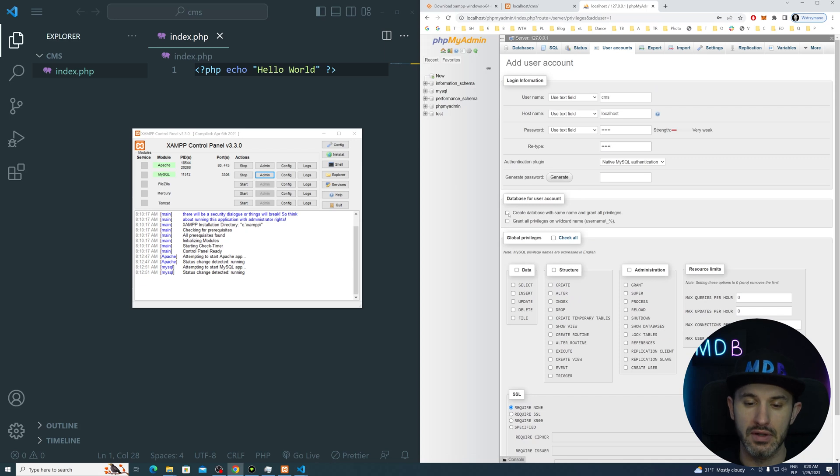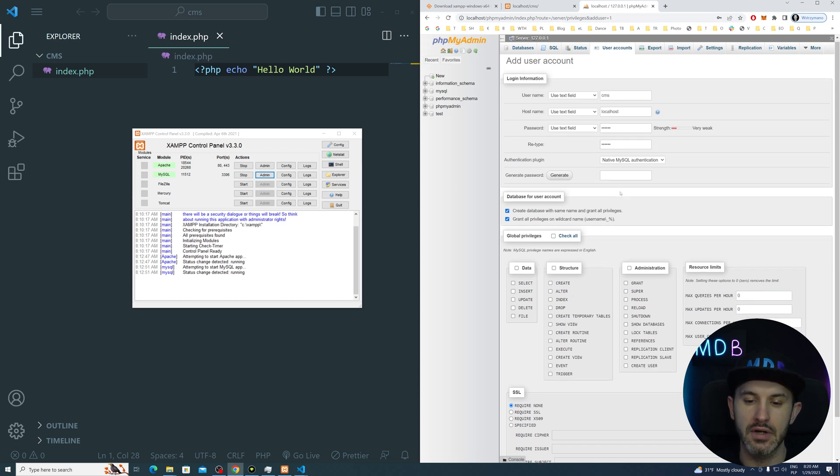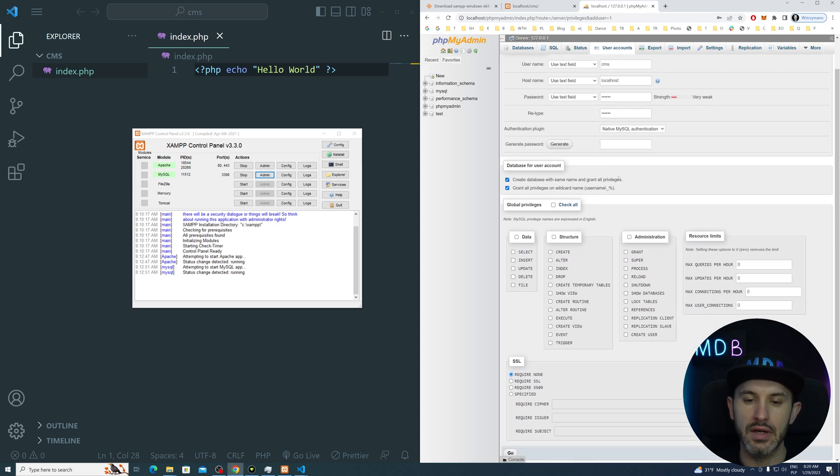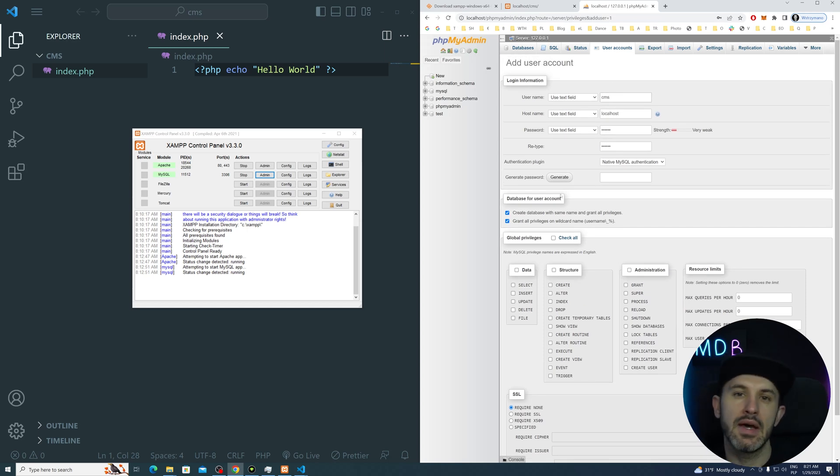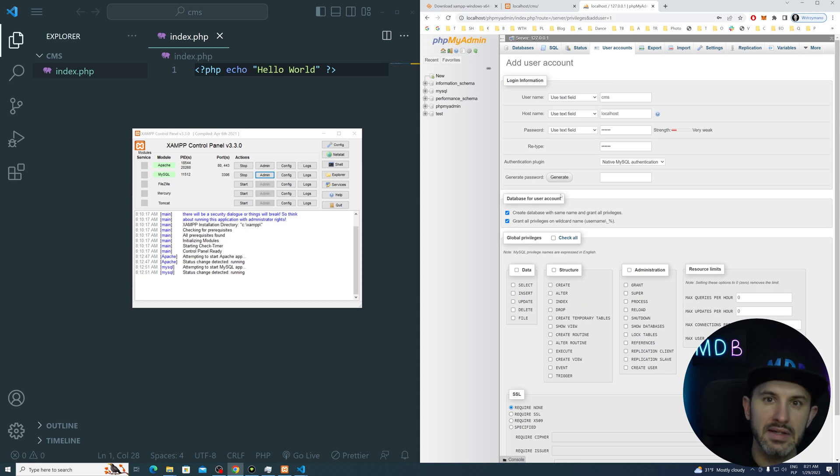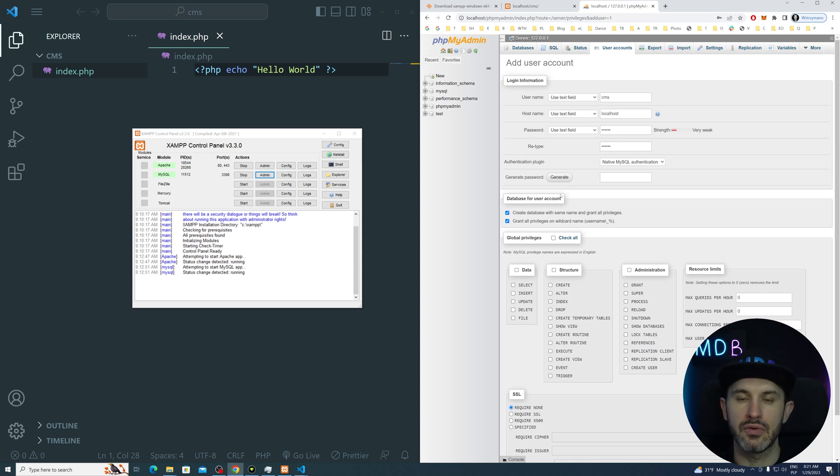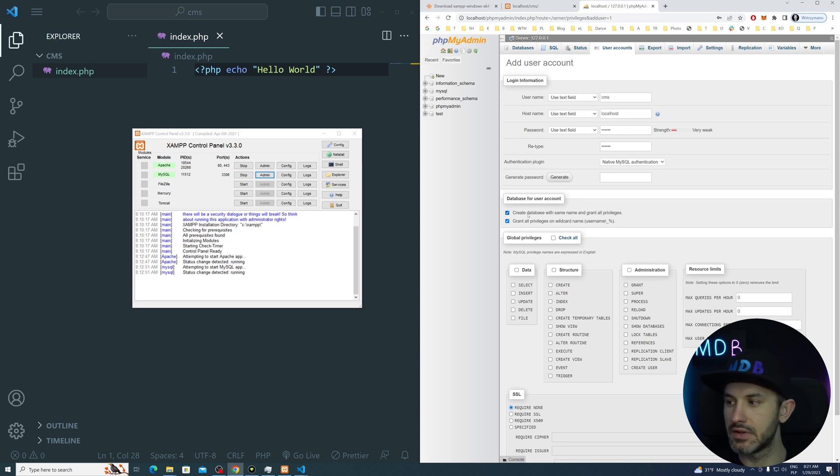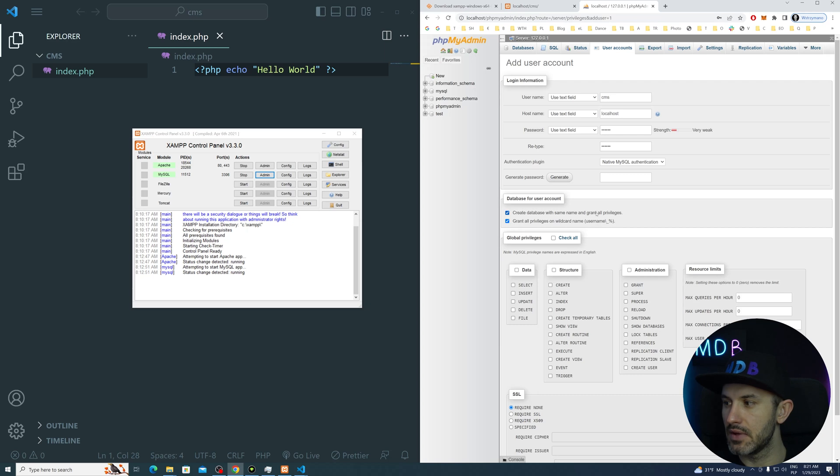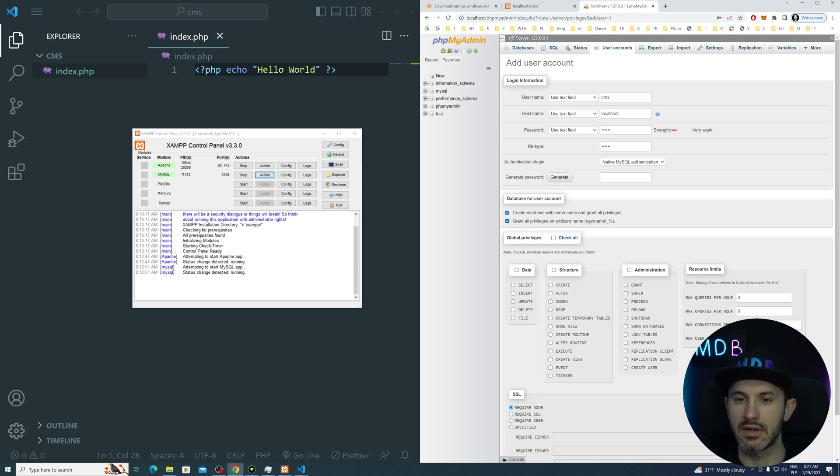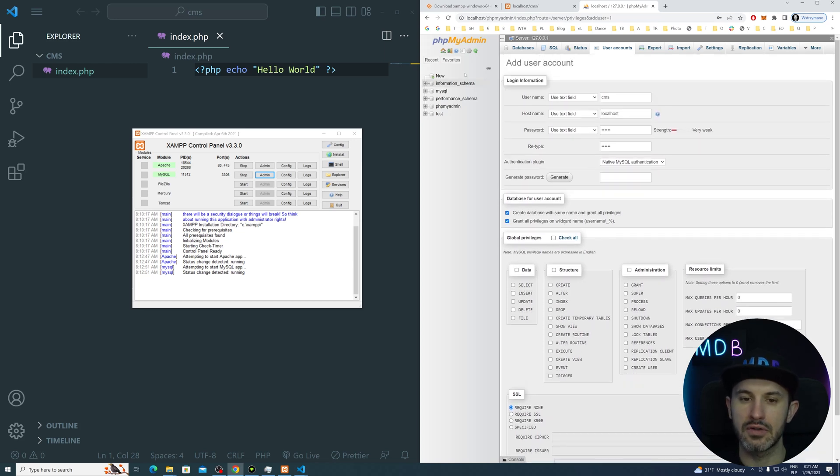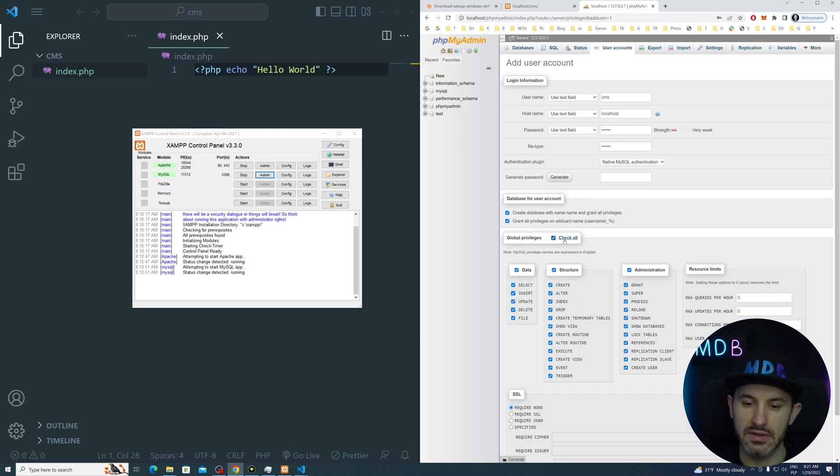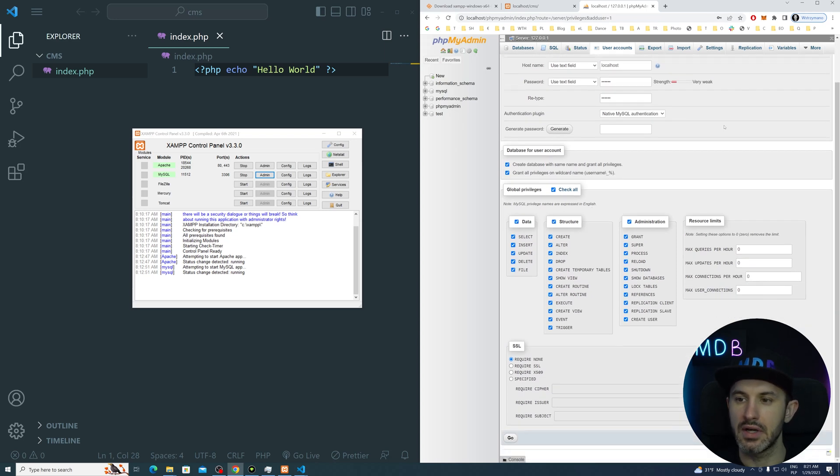Now what we're going to do, we're going to click these two checkboxes here, which is going to create the database with the same name CMS for us. Otherwise, we would have to separately create username and database and then give all the access to the user. So we have this create database with the same name and grant all the privileges on the wildcard name. We're also going to give this user global privileges to different databases just for the sake of ease. But that's not important and not required.